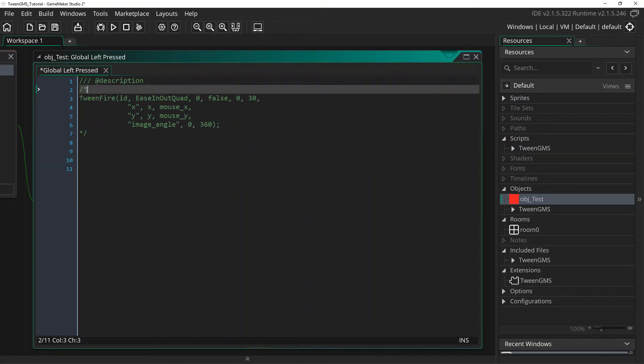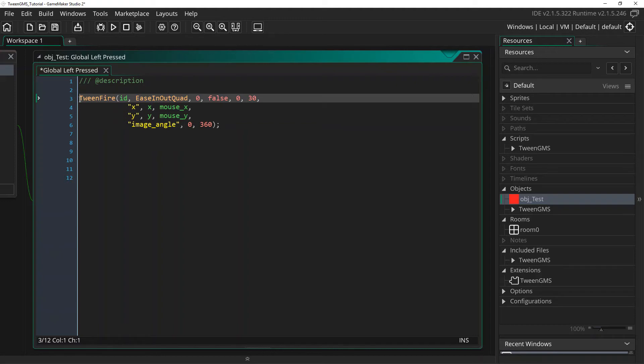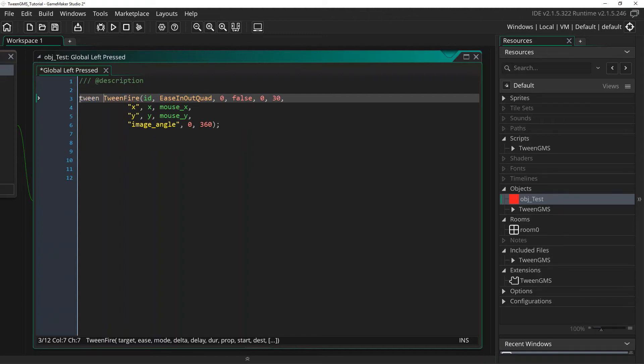All tween_fire scripts return a tween ID. This tween ID can be used to further manipulate a tween, such as pausing it, stopping it, or adding an event callback. So, for example, we can add tween equals, and this will now hold the value returned from the tween_fire script.